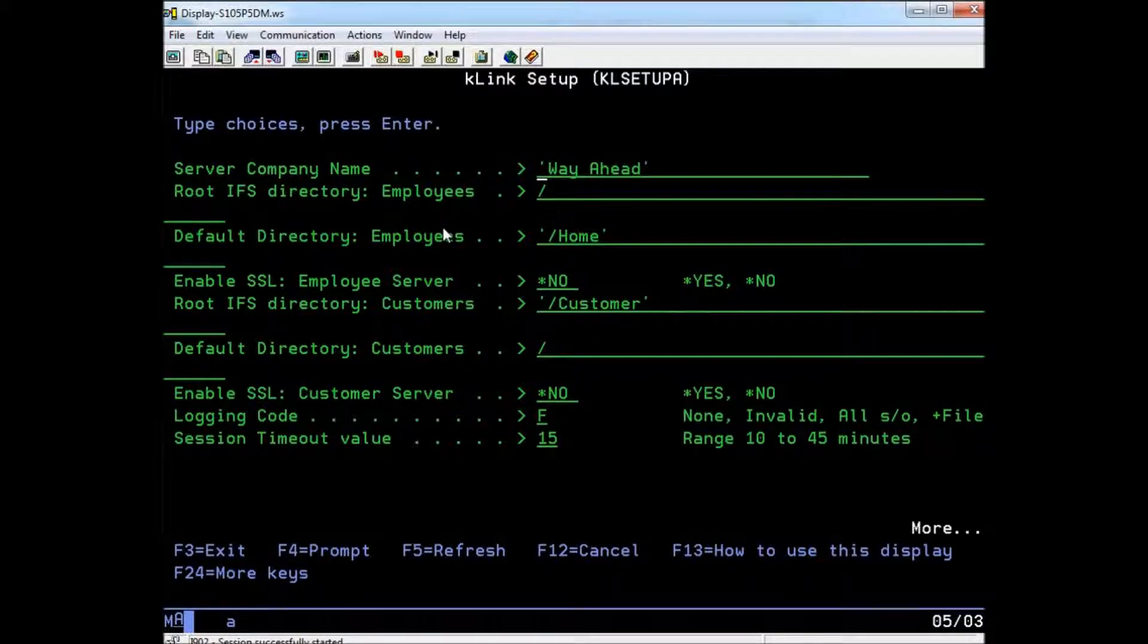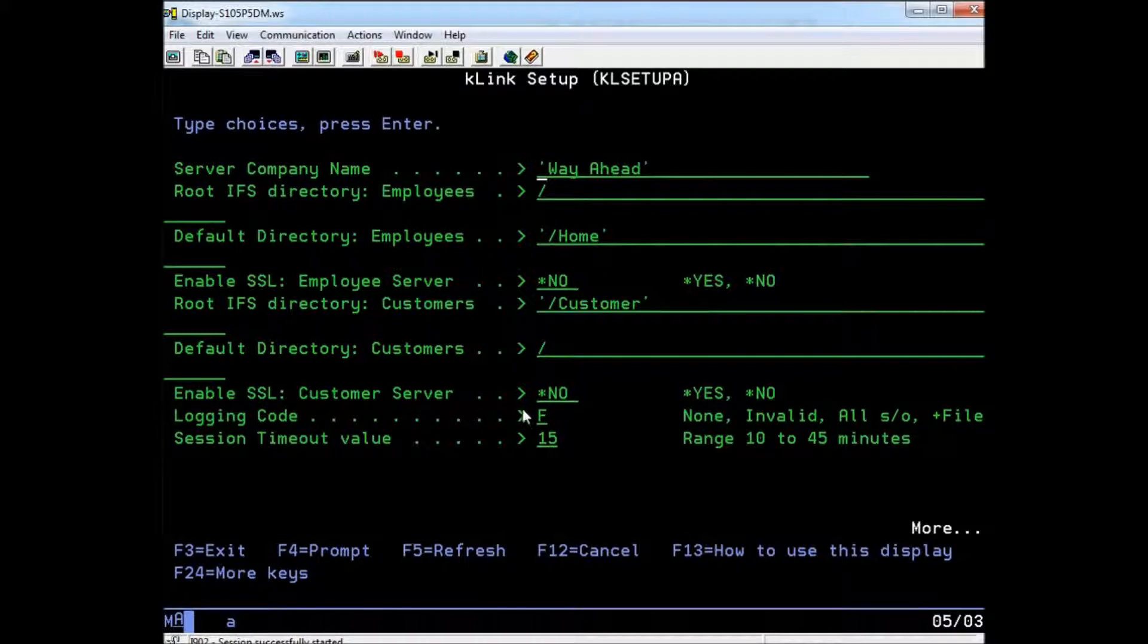This is also where you can turn on a secure sockets layer, or SSL, if you wish to add more security to the server's connections.